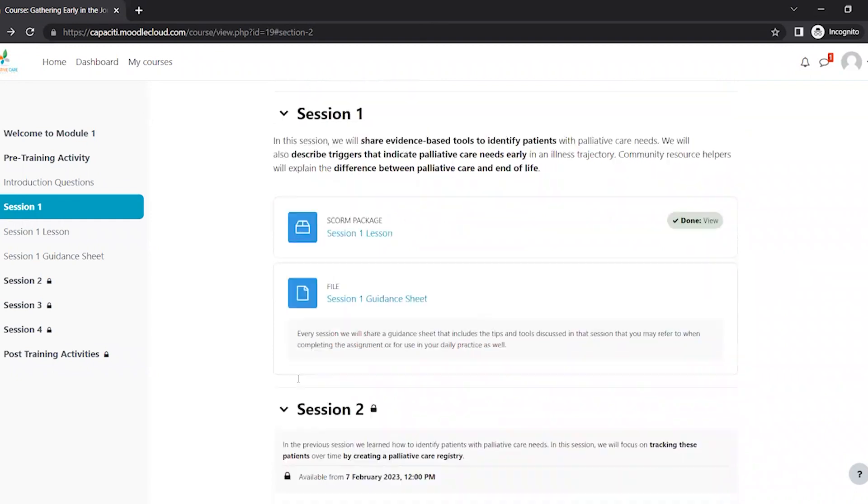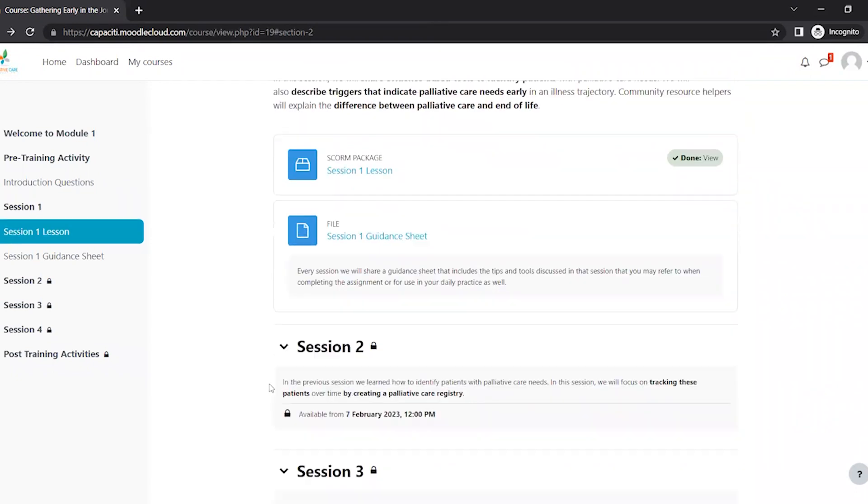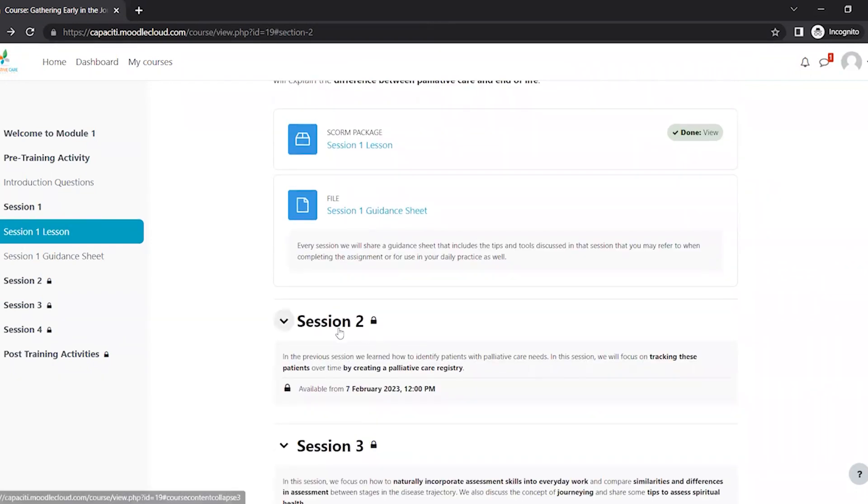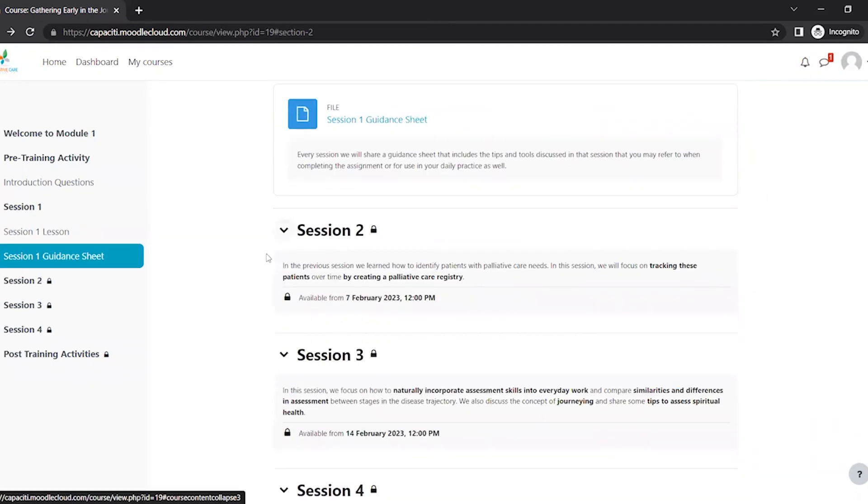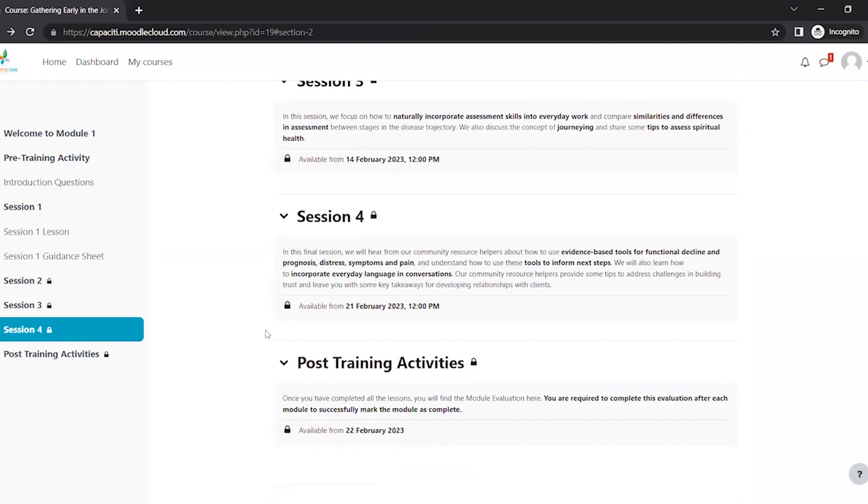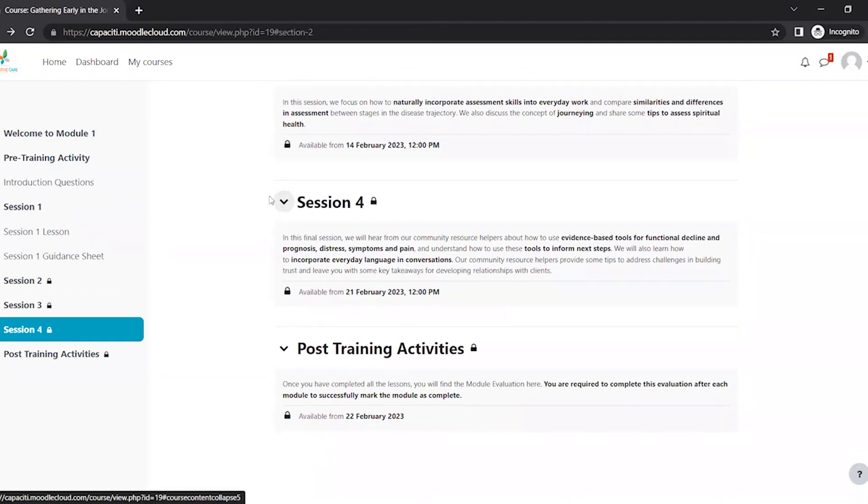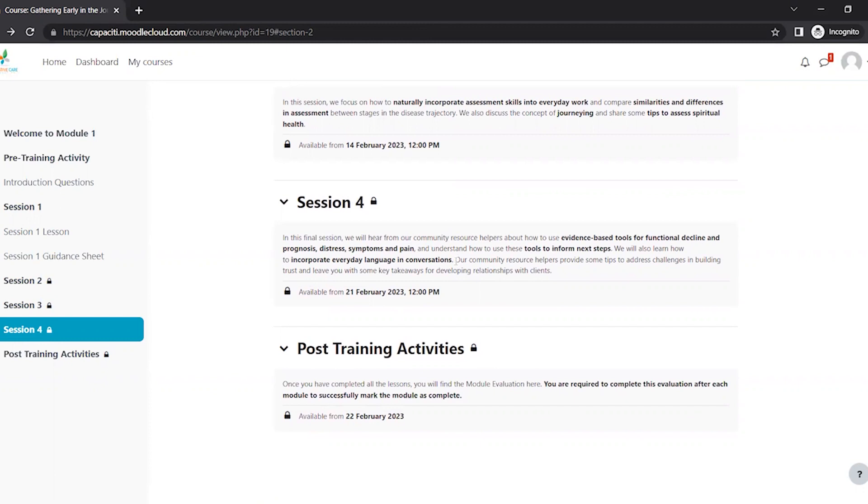So now you've completed session one, and you can see when session two will be available. So once you're done all of the sessions, in session four, you will receive more instructions about this.